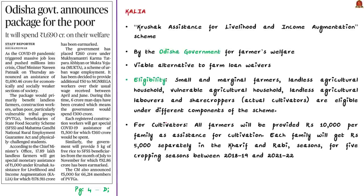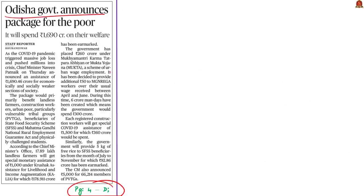Let's take up this news article from the Delhi edition of The Hindu. It mentions the Odisha government's package for the poor. In the article we have two important schemes that can be potential questions in preliminary. One is the KALIA scheme, which we'll discuss in detail. Another is the MUKTA scheme, also called Mukhya Mantri Karma Tat Parna Abhiyan, which is a scheme for urban wage employment from Odisha.